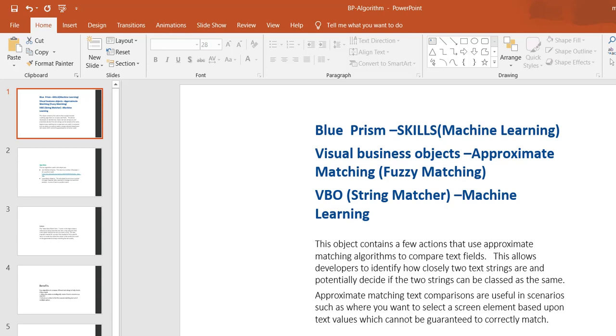Hi friends, in this video we are going to discuss Blue Prism, which is currently introducing machine learning and artificial intelligence based visual business objects. One of the new visual business objects found in Blue Prism is approximate matching or fuzzy matching.